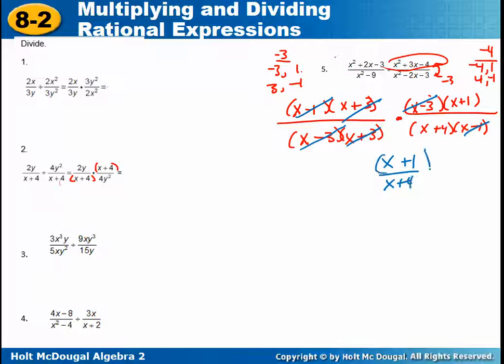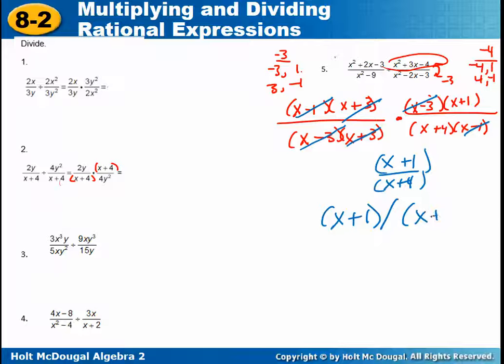Remember that if you are typing this, use your parenthesis key and the slash key for division — make sure you put the denominator in parentheses.